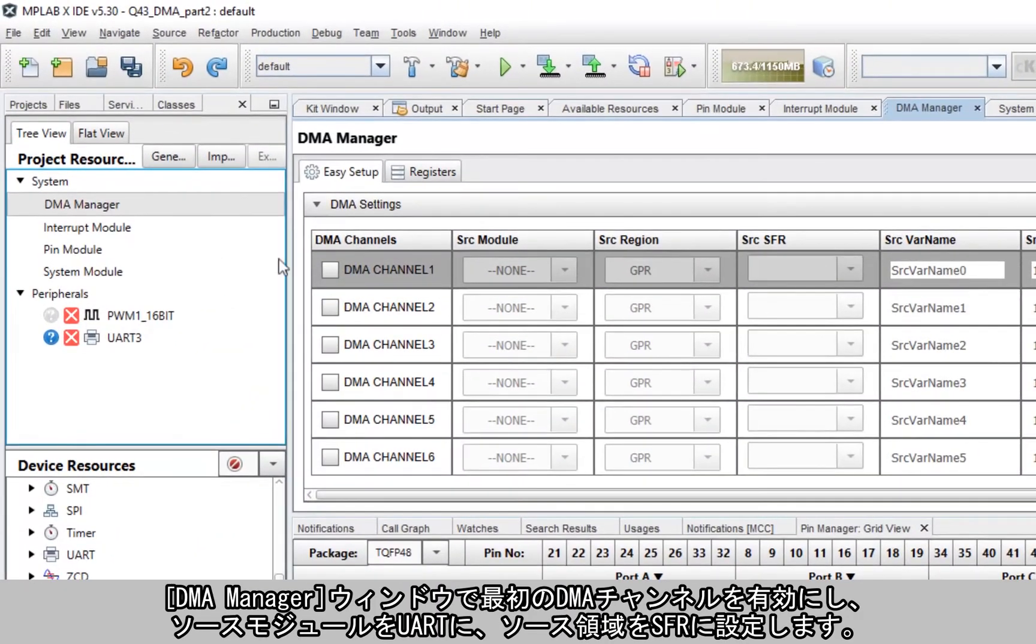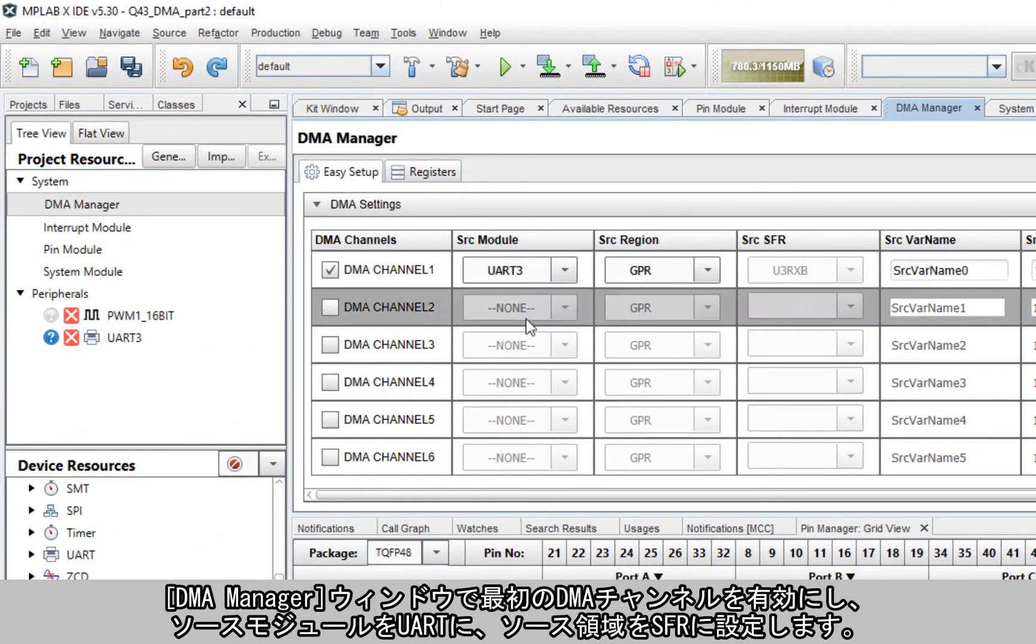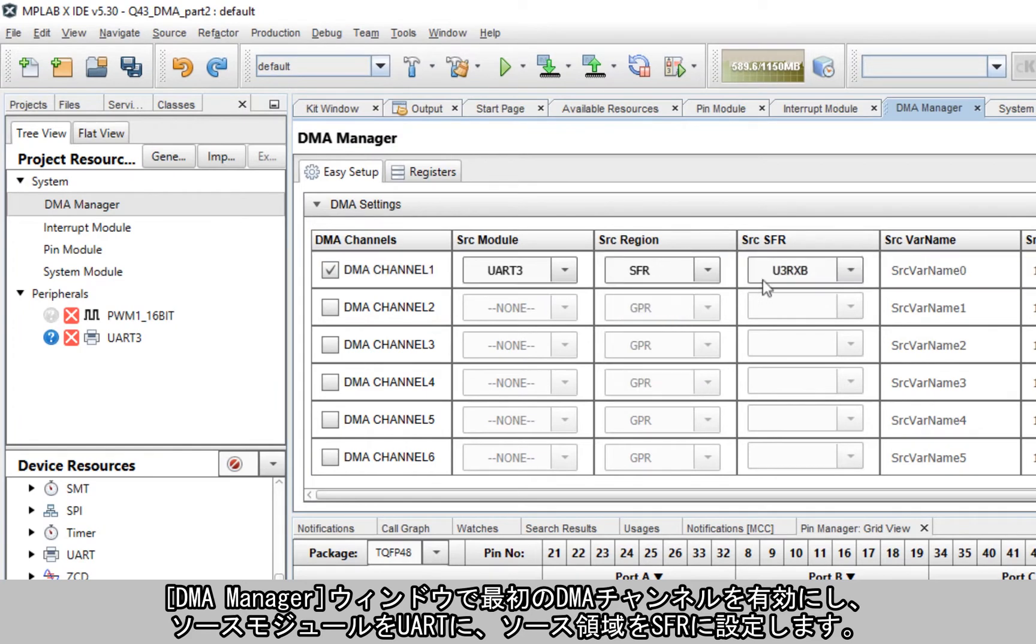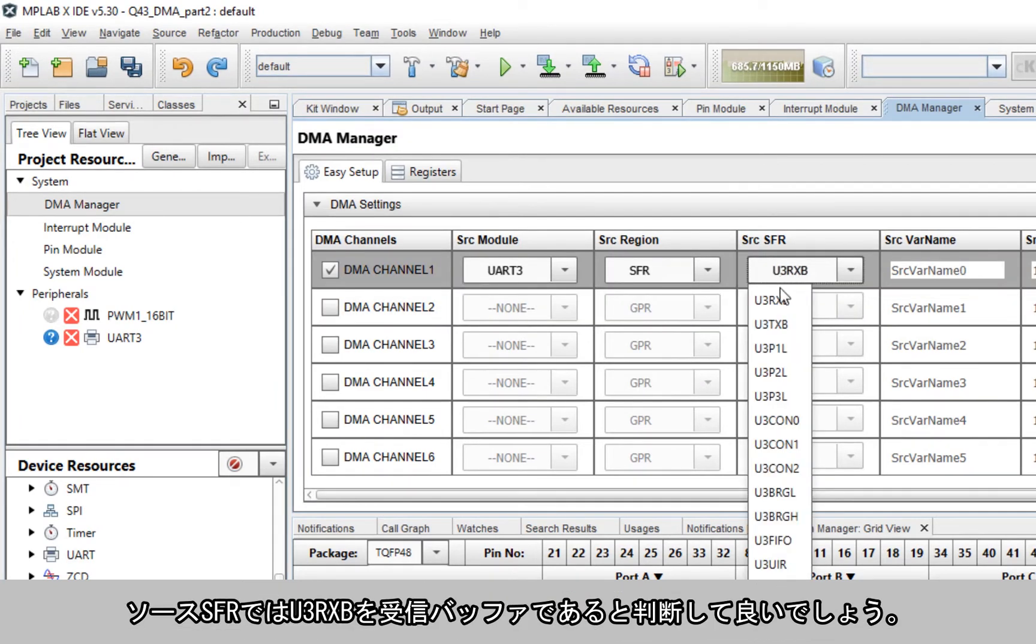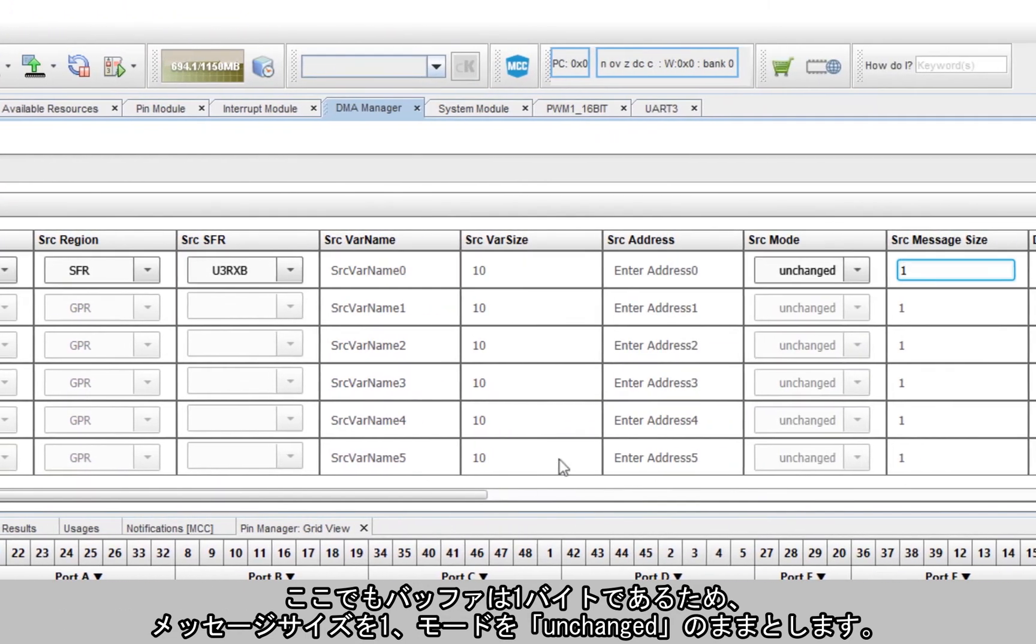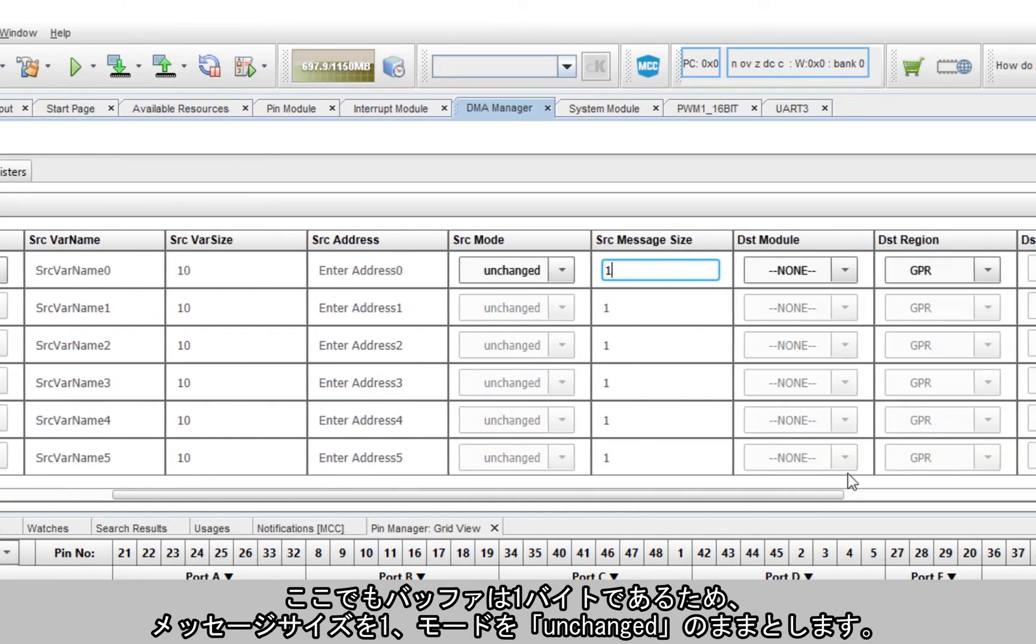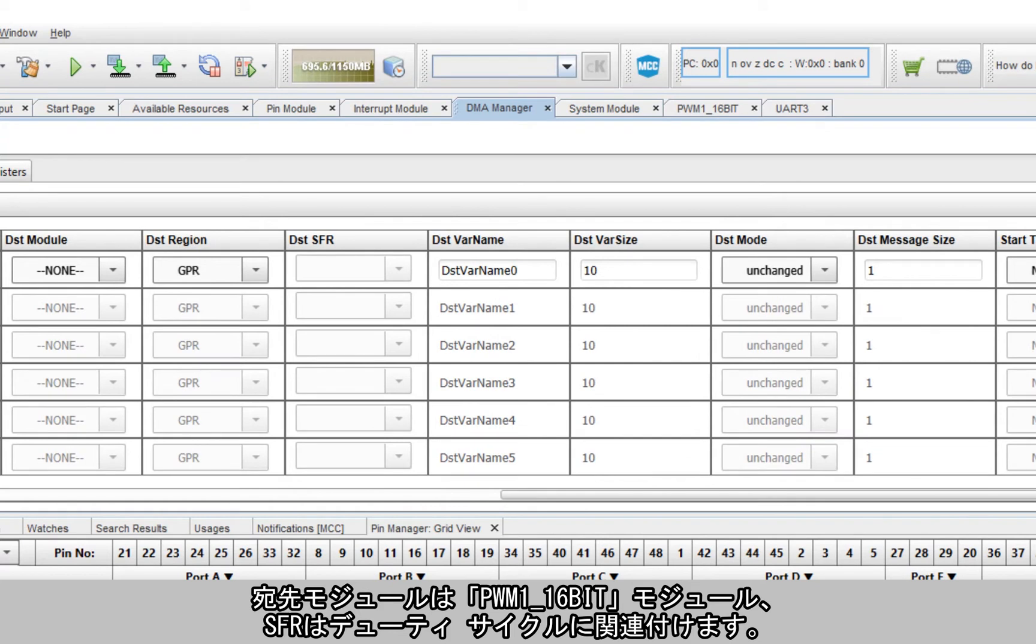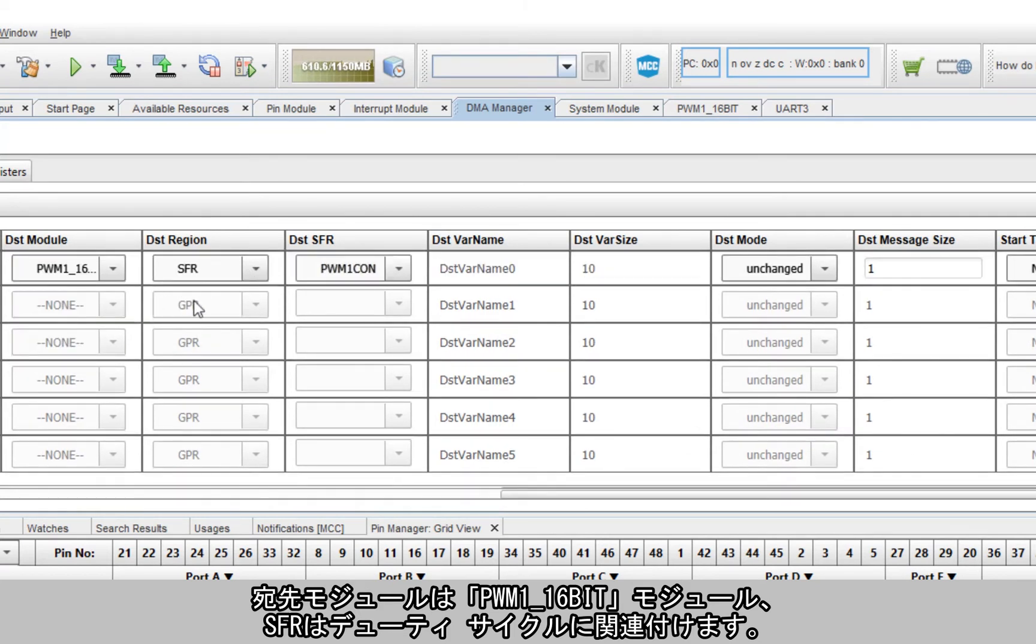Heading into the DMA window manager, enable the first DMA channel, set the source module to the UART and the source region as SFR. Looking at the source SFRs, I'm assuming that this U3RXB is the received buffer. Again, the buffer is just a single byte, so the message size is one and the mode is still unchanged.